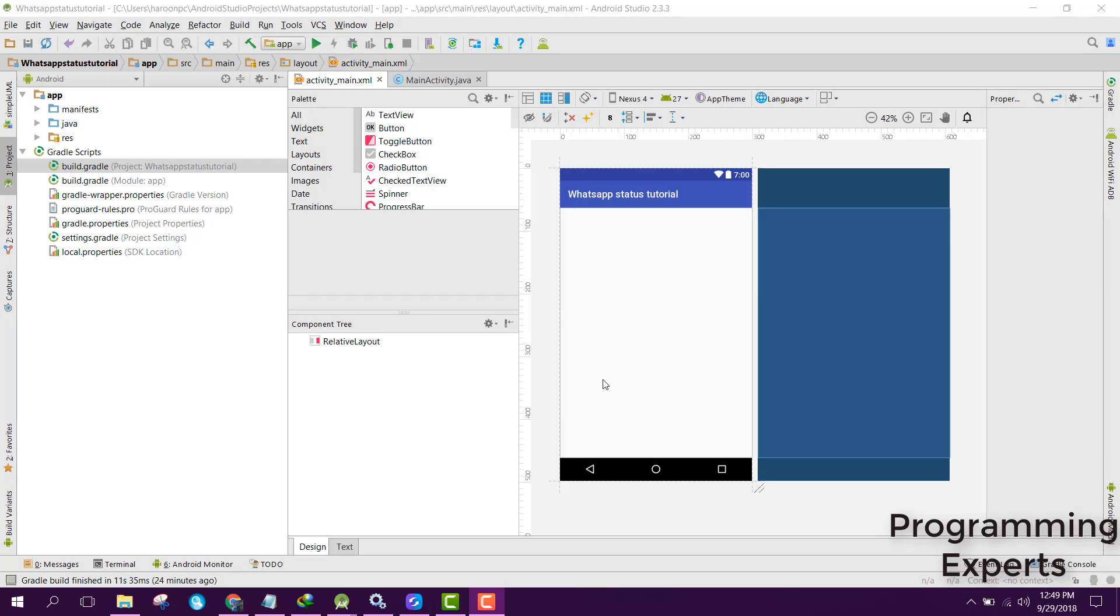Bismillahirrahmanirrahim, welcome to my another video on Android app development. This will be part two of my video series on WhatsApp status downloader app using Android Studio. In part one of the video I had shown you the introduction and we created the project and added the required dependencies.